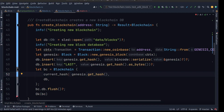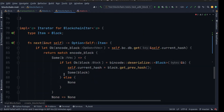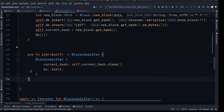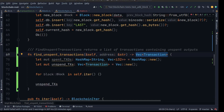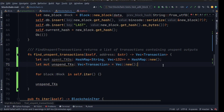So let's create a method which we'll call find_unspent_transaction. This method takes an address and also returns a vector of transactions. Then we create a hash map with the key as a string and value as a vector of i32.